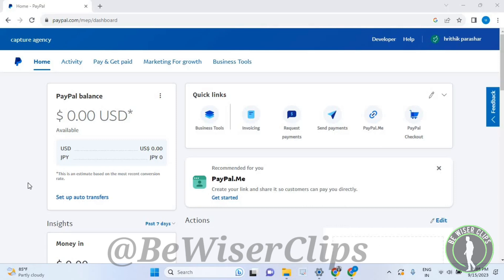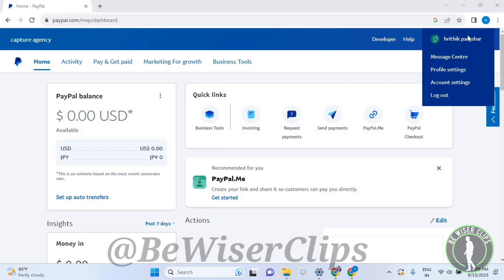First, you'll need to login to your account on your computer, then go to the top right corner where your name is and select account settings.